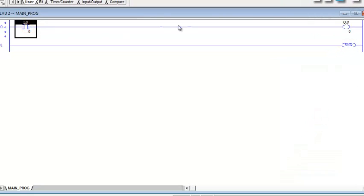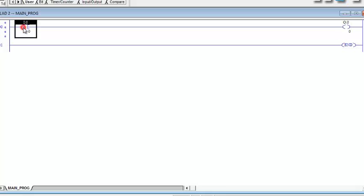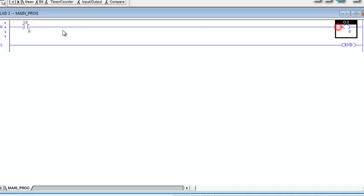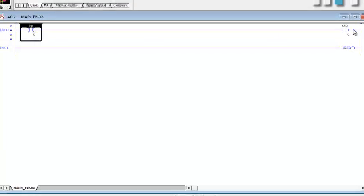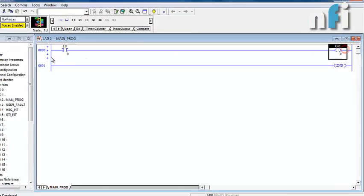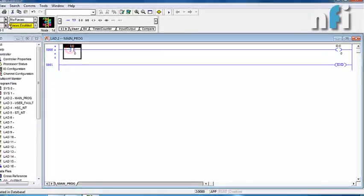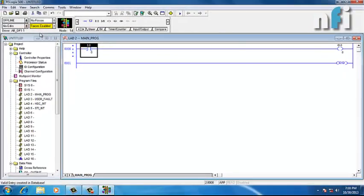This rung will energize the output. Suppose you have a sensor or button at the input and some device like a motor or LED at the output — that device can be energized using this simple command. We have used examine if closed and output energized.